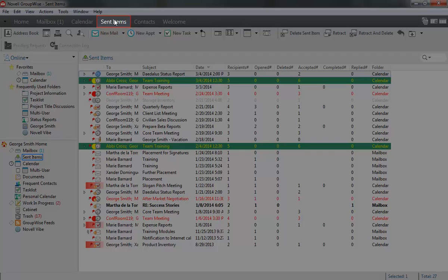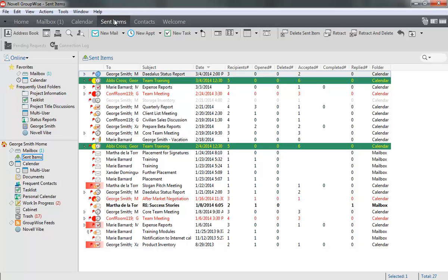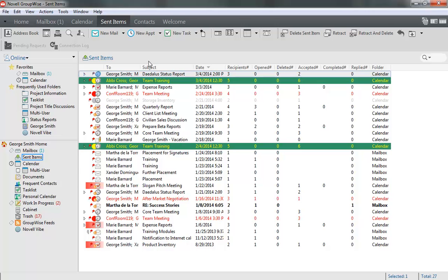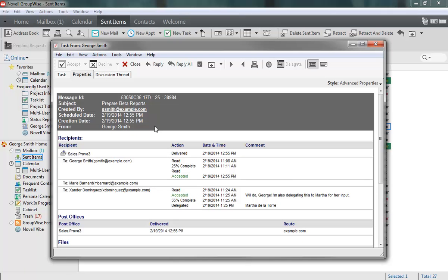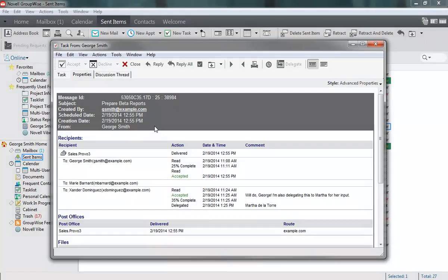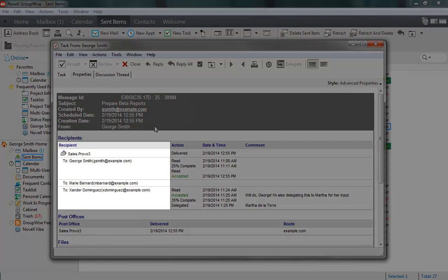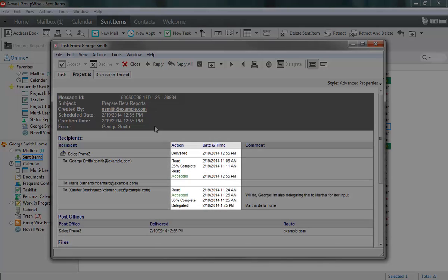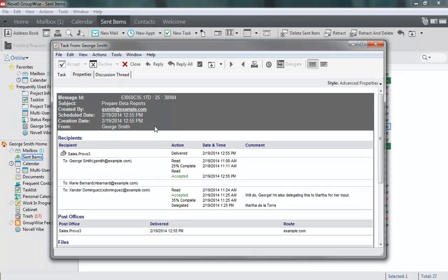When you open your Send Items folder, you see a list of items you've sent to other users. This list includes all different types of items, but Tasks can be identified by the Task icon that appears beside them. By opening a task you've sent, you can see what assignees have done with it by looking at the information on the Properties tab. The Recipient column shows who the task was sent to, while the Action and Date and Time columns show what's been done with it and when.